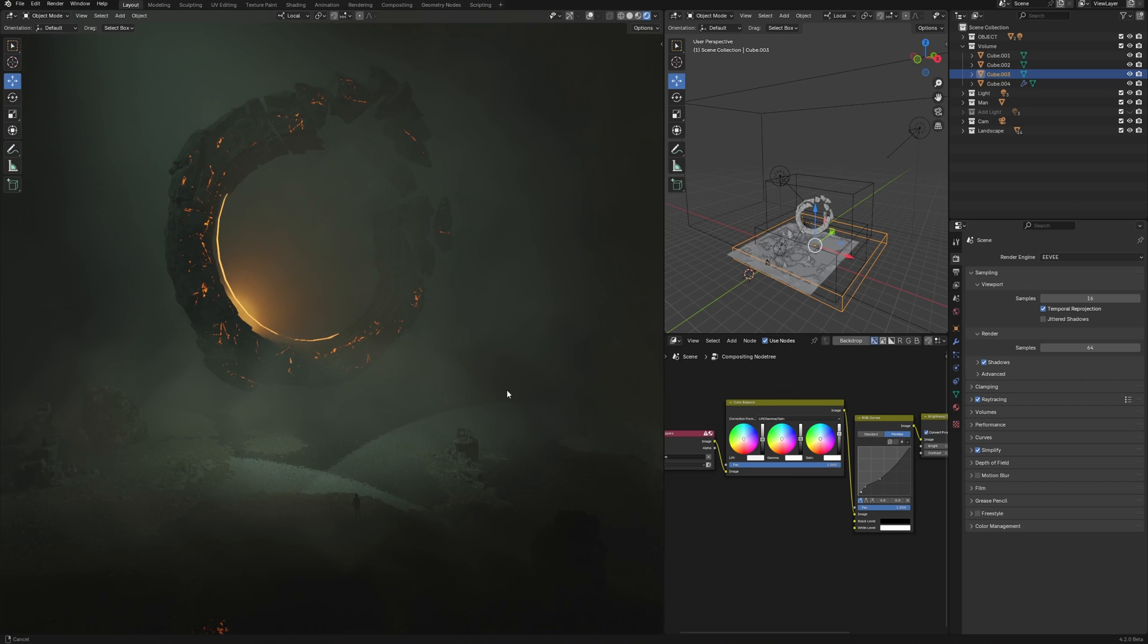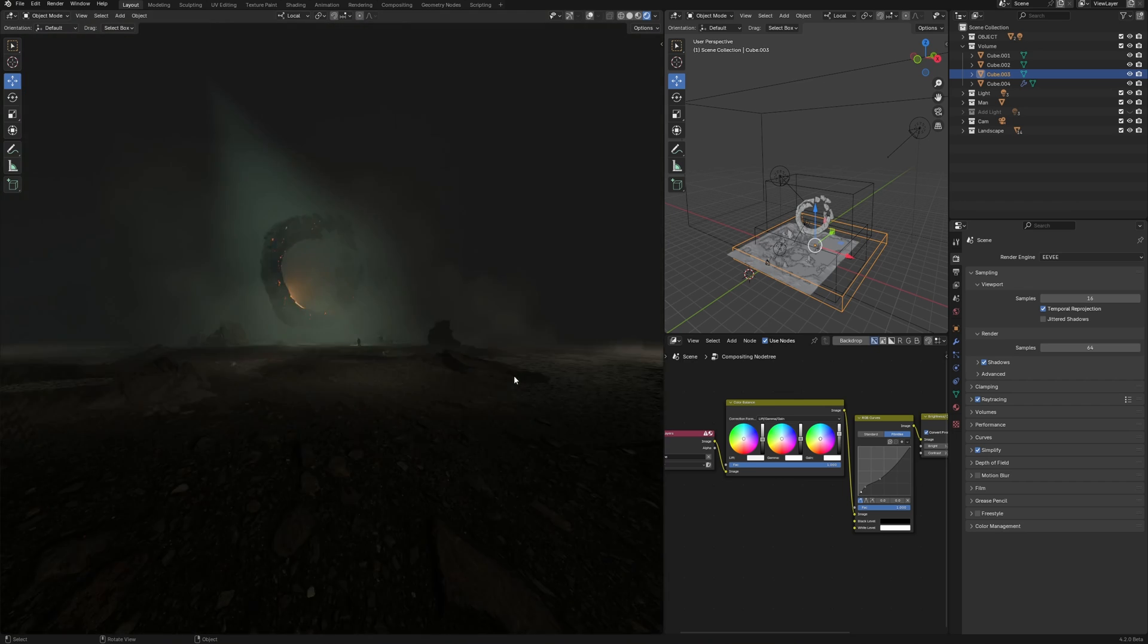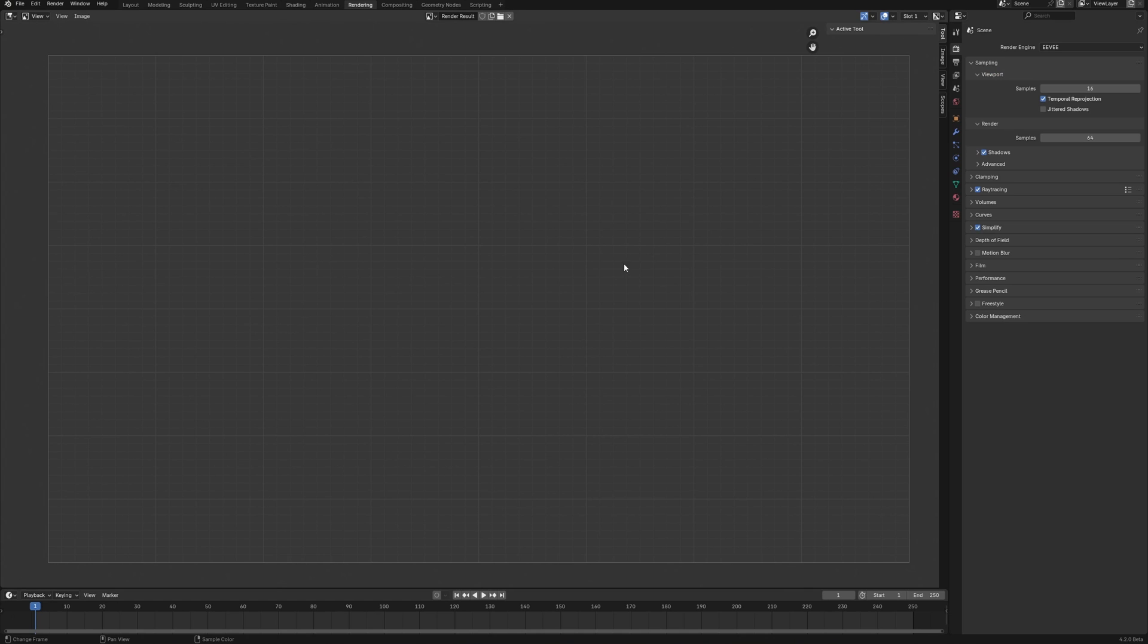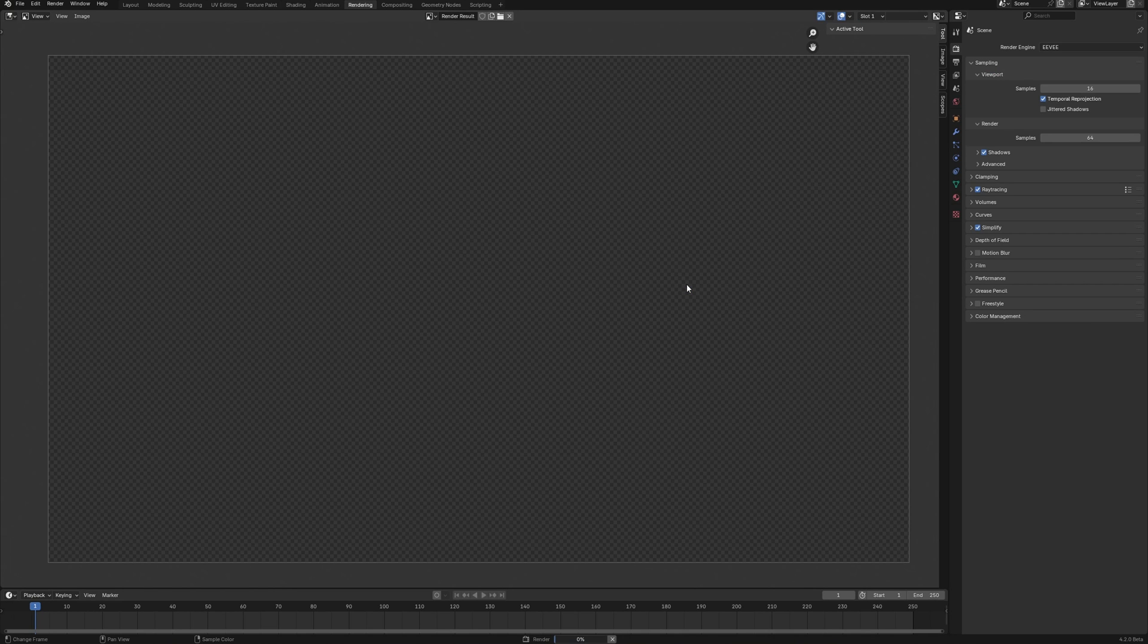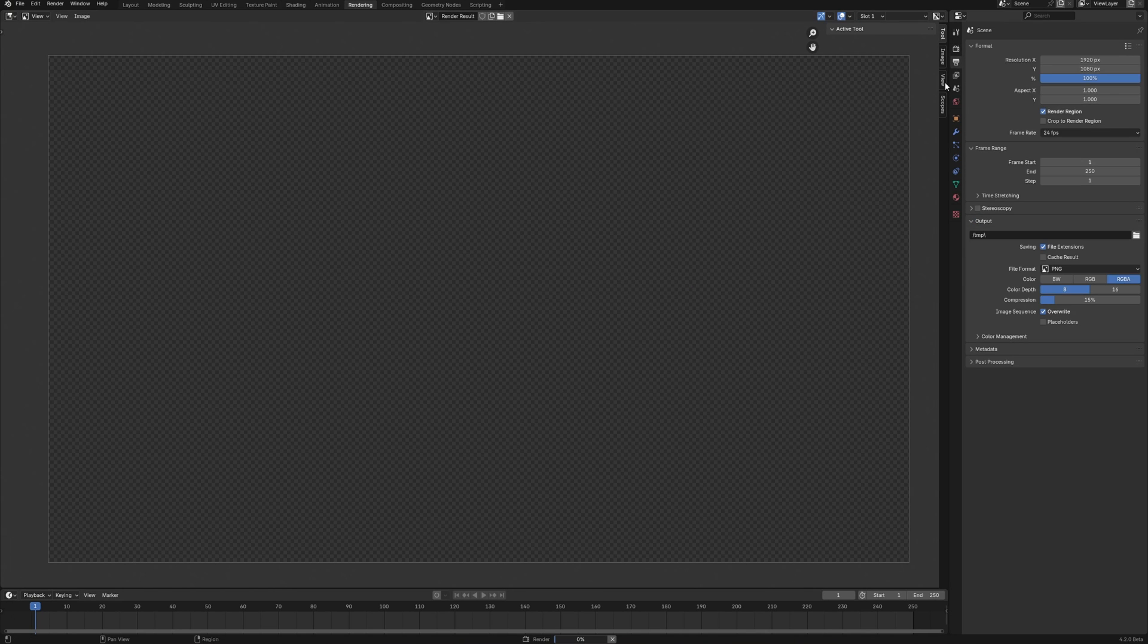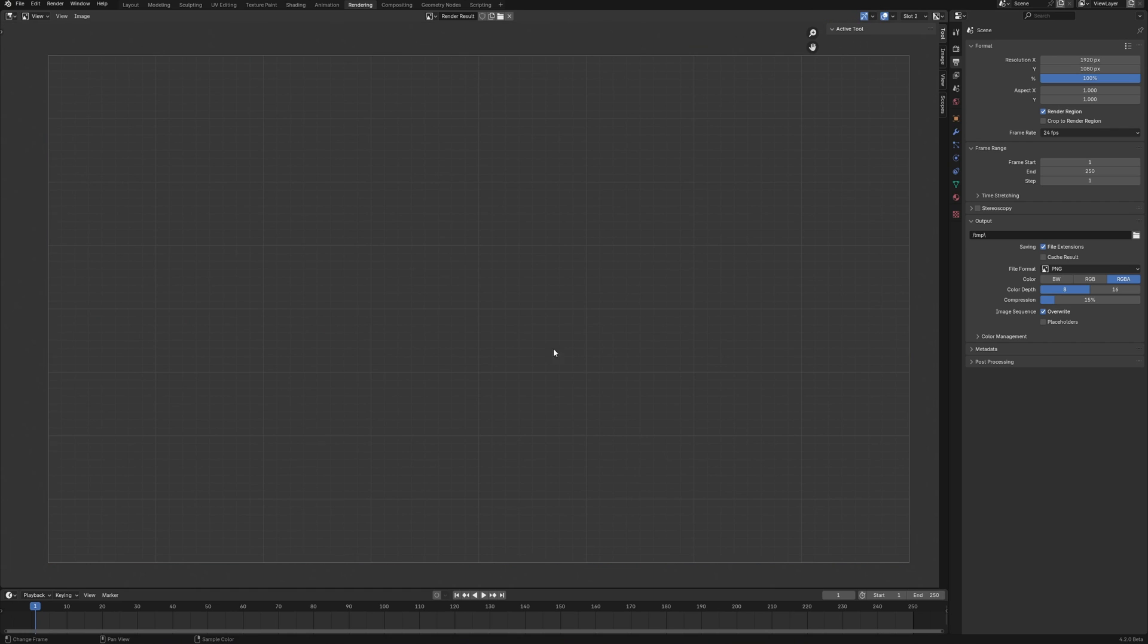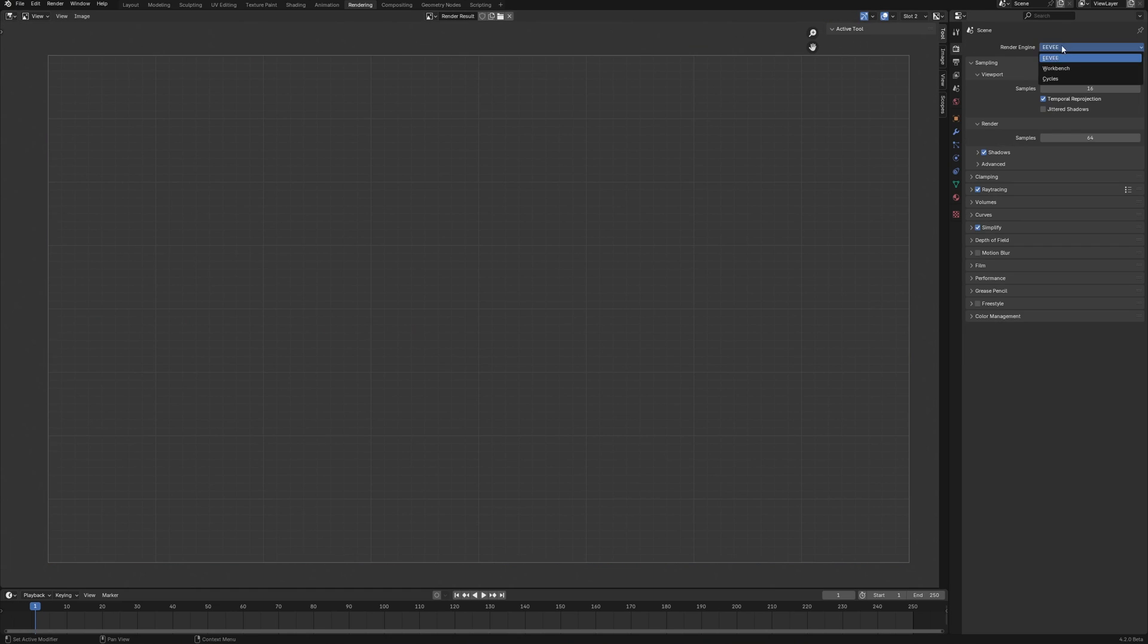I offered to estimate the time of the render to compare pictures of Eevee and cycles. Here will be Eevee and this is Full HD frame size. 12 seconds, with such volume fog. That's freaking amazing.